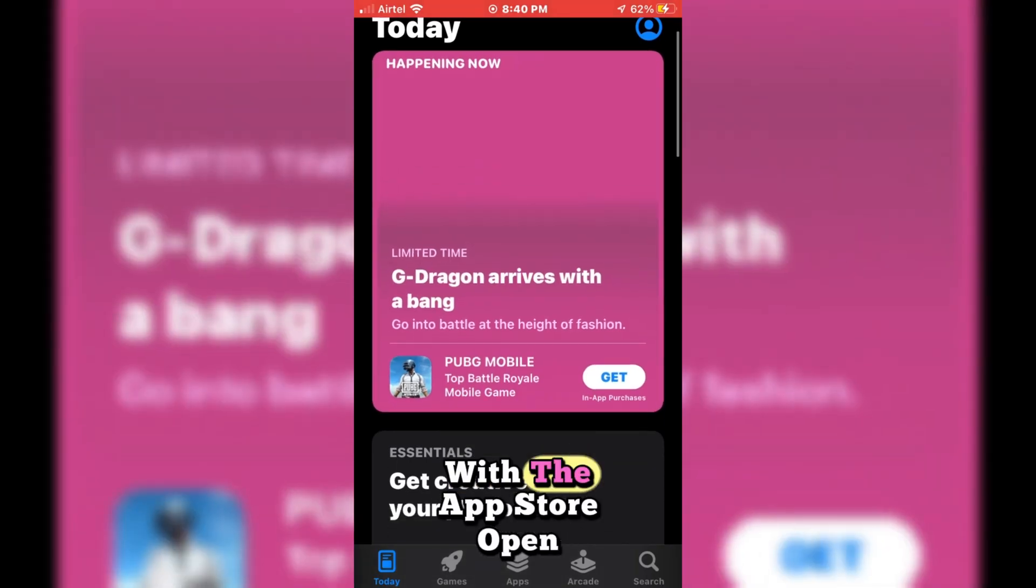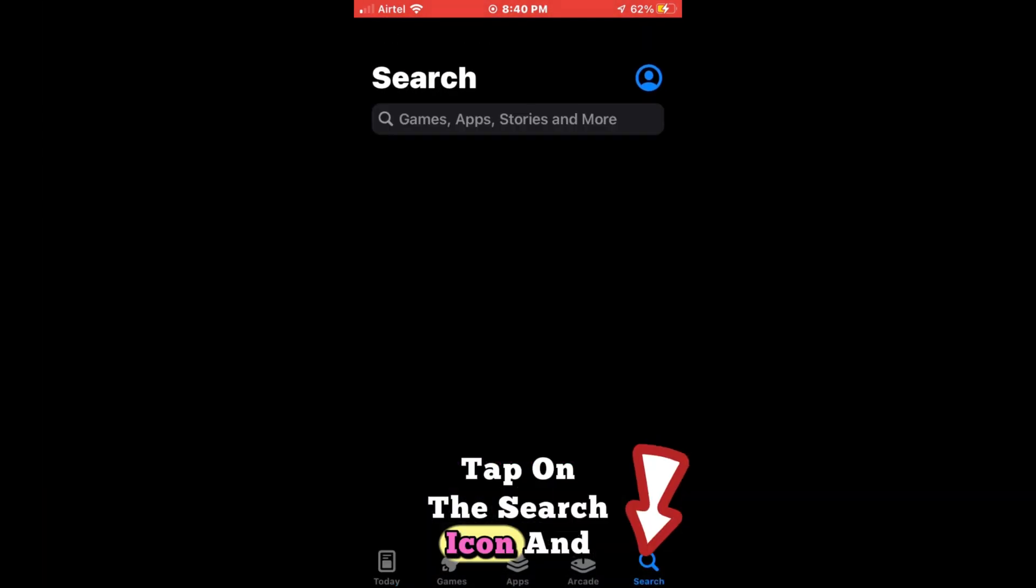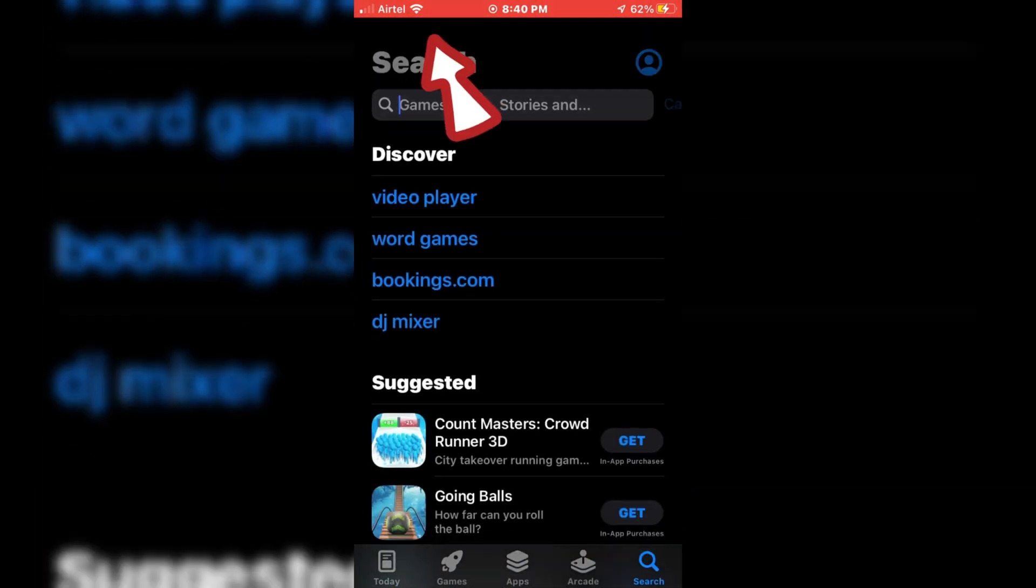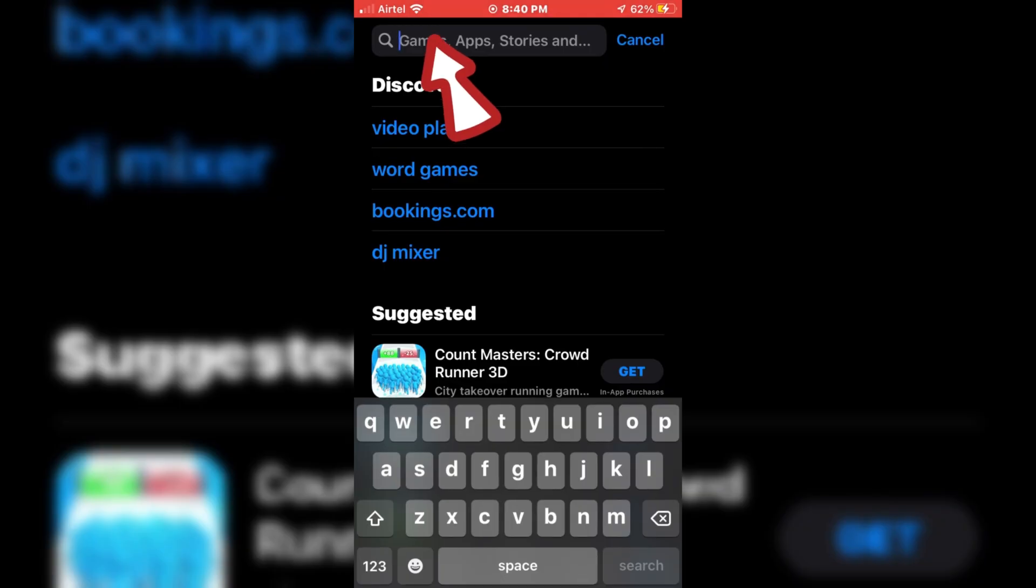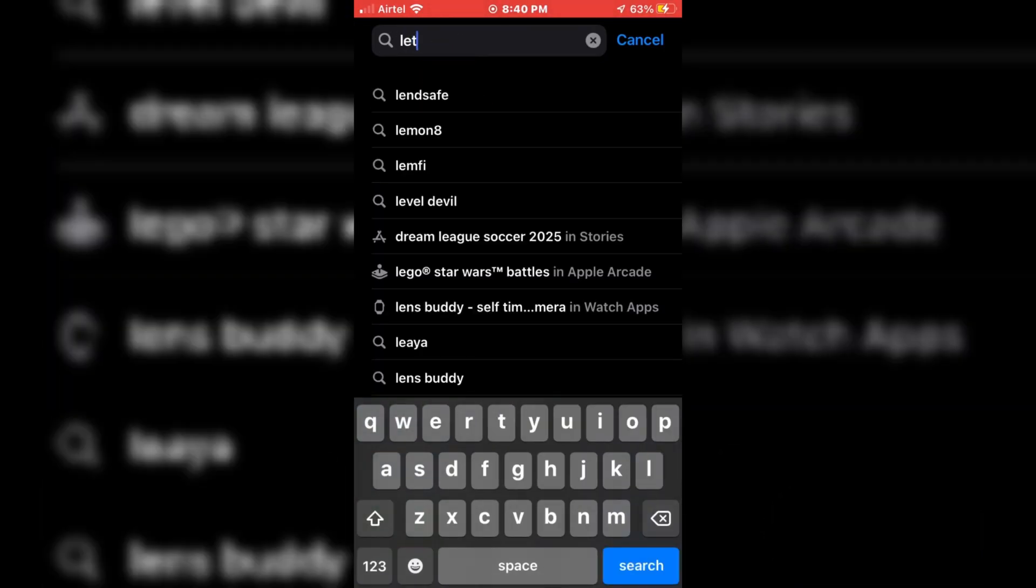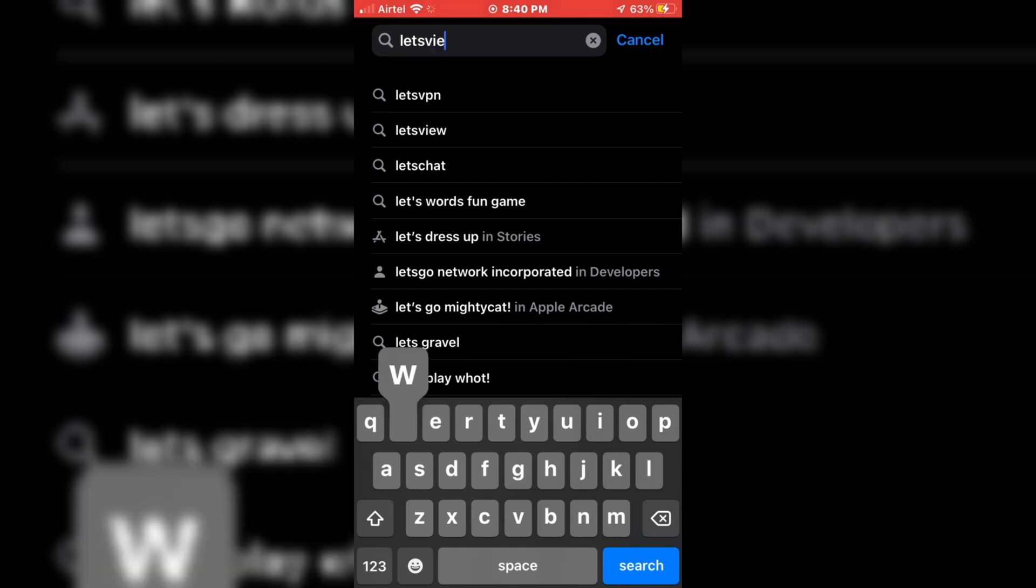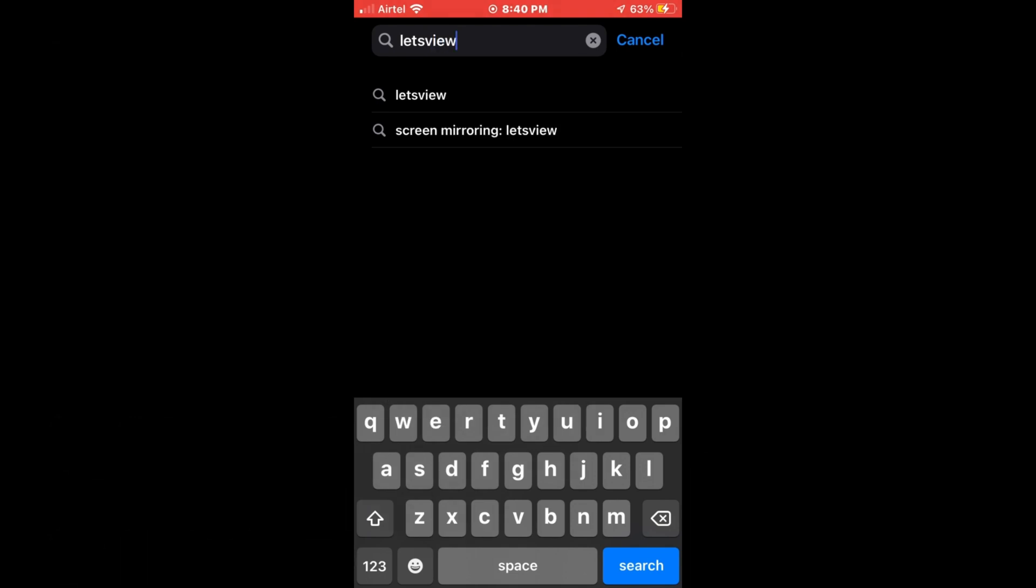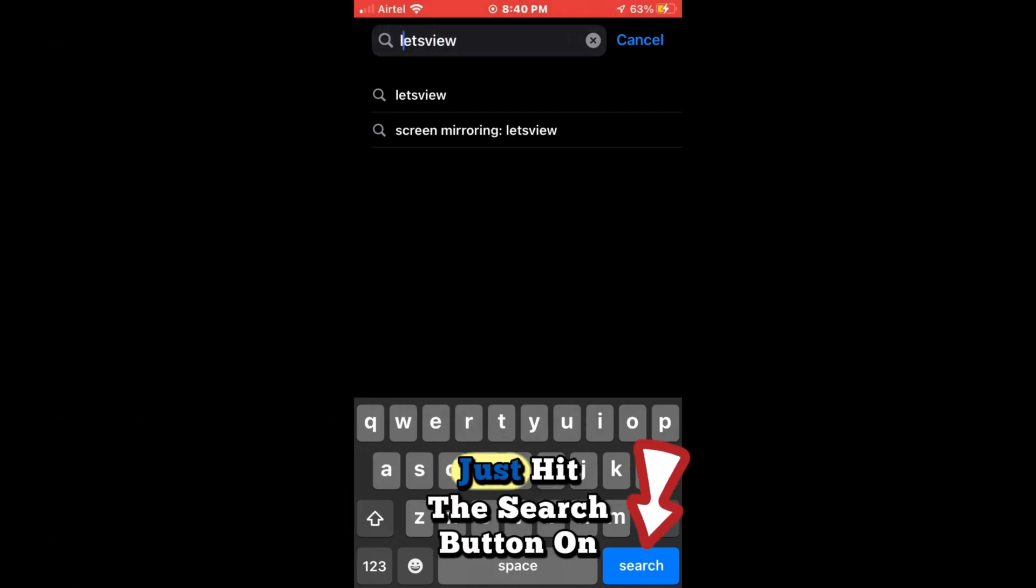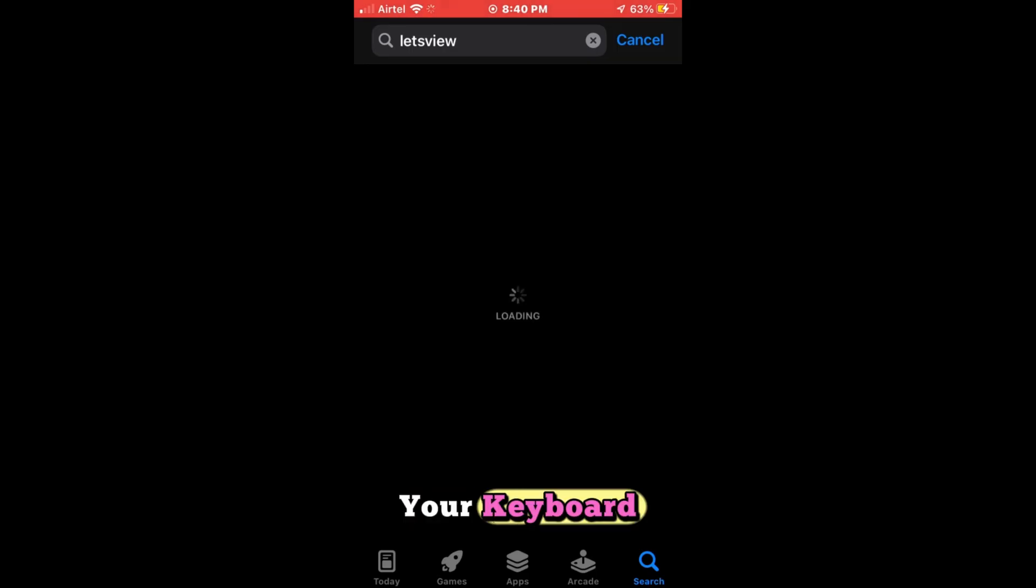With the App Store open, tap on the search icon and type in LetsView. After entering the text, just hit the search button on your keyboard.